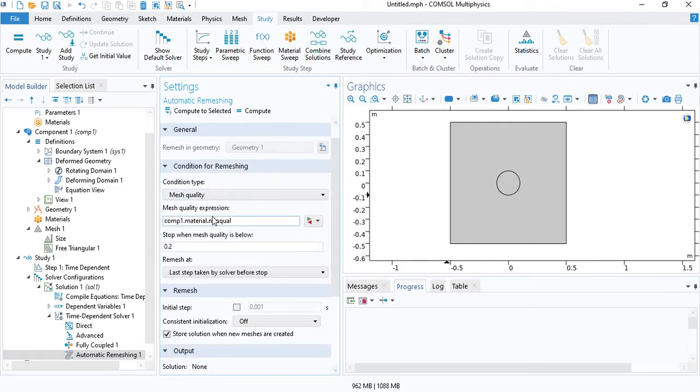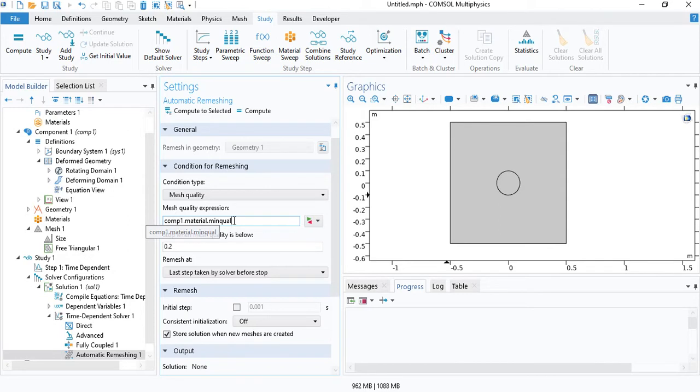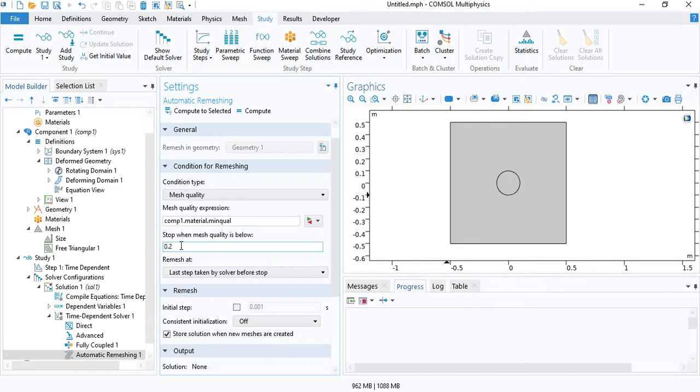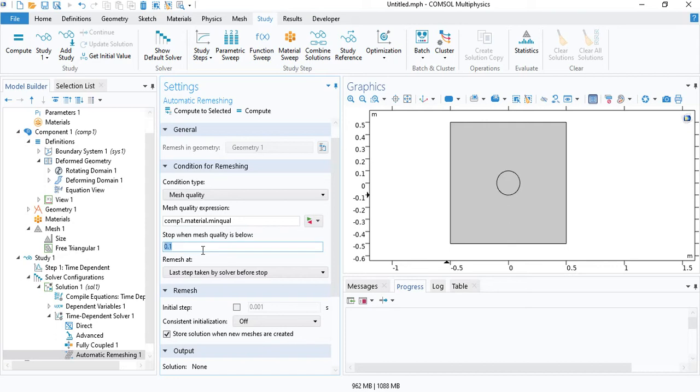The condition for that is the minimum mesh quality. There are several mesh qualities. If the minimum of any of them goes below this specified value, let's reduce it to 0.1. If the minimum mesh quality goes below 0.1 for any element, then the solver will stop, update the mesh, and then continue solving.